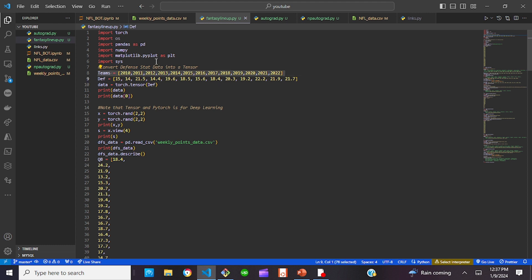We had the teams and the defense data from our last model, and we made it into a tensor. One thing to note is that PyTorch and tensors are mainly for deep learning and neural networks — things like language recognition or image recognition. It really does not apply to this model, which is working with more linear regression data. That doesn't apply to what we're doing here, but it's something to note.